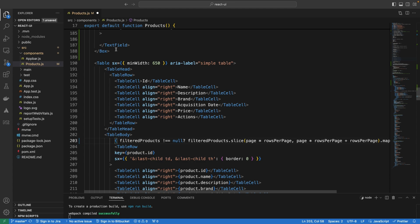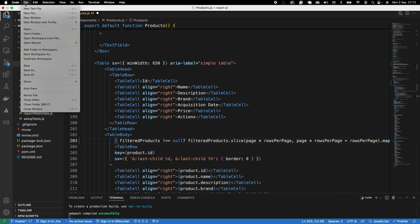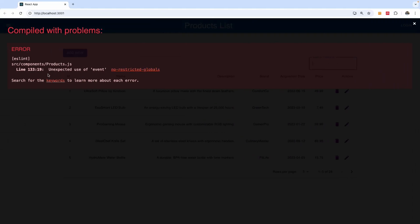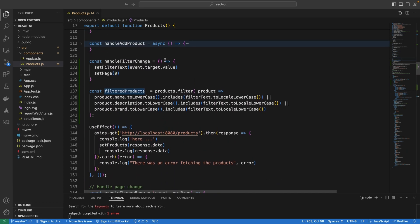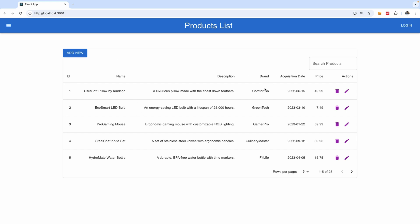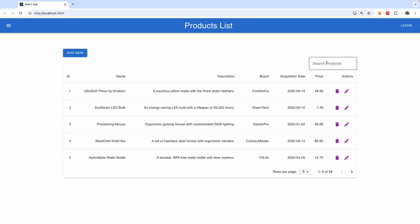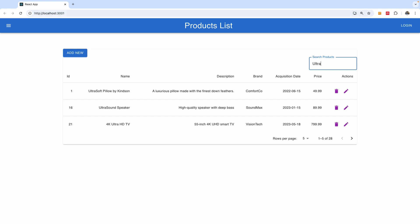Let's go ahead and save all files and go back to the UI. It says 'unexpected use of events' — let's check: that is coming from line 133, inside the handleFilterChange function. It needs to take the event as an argument. After saving that fix, everything displays perfectly well, and filtering works — typing 'ultra soft pillow' shows the correct result.